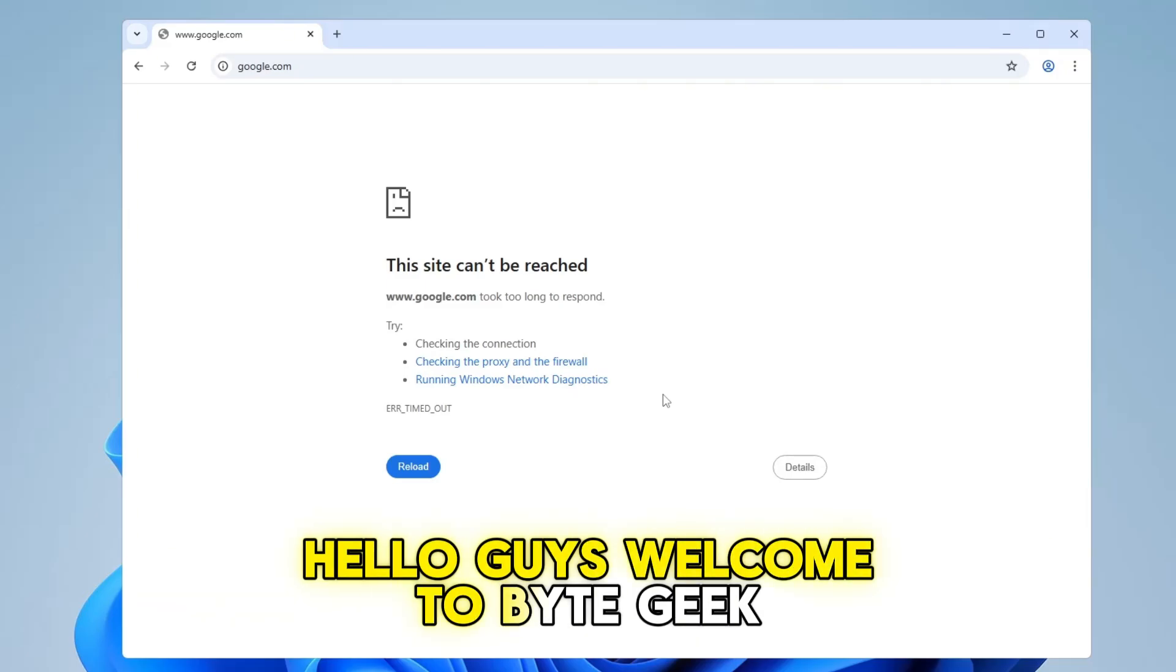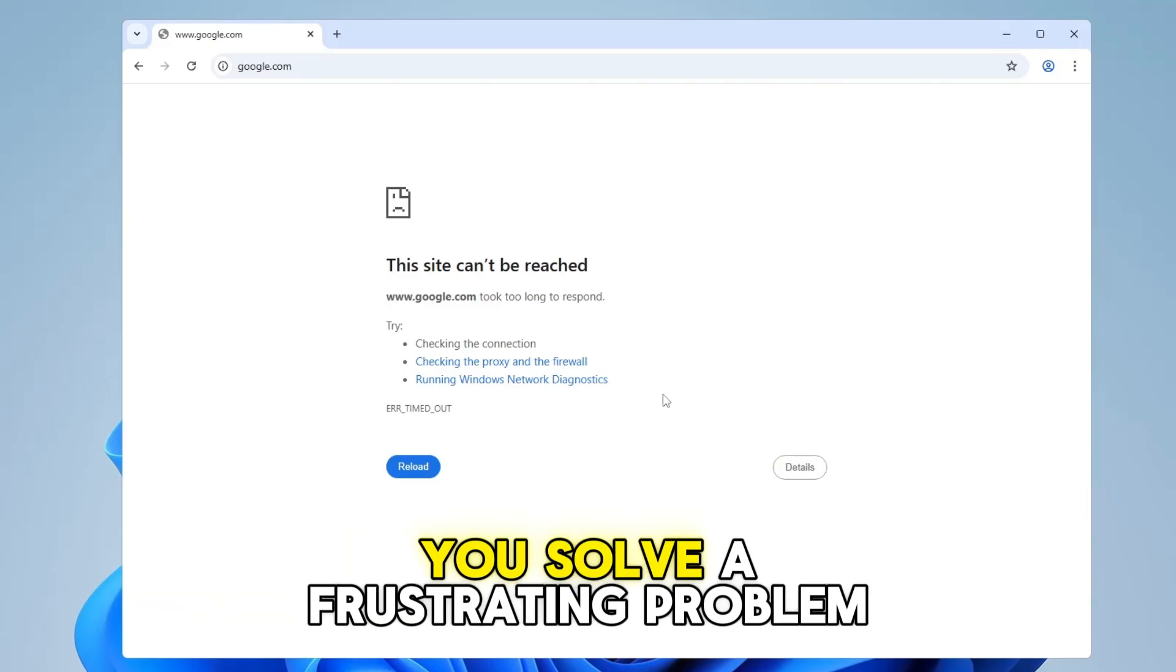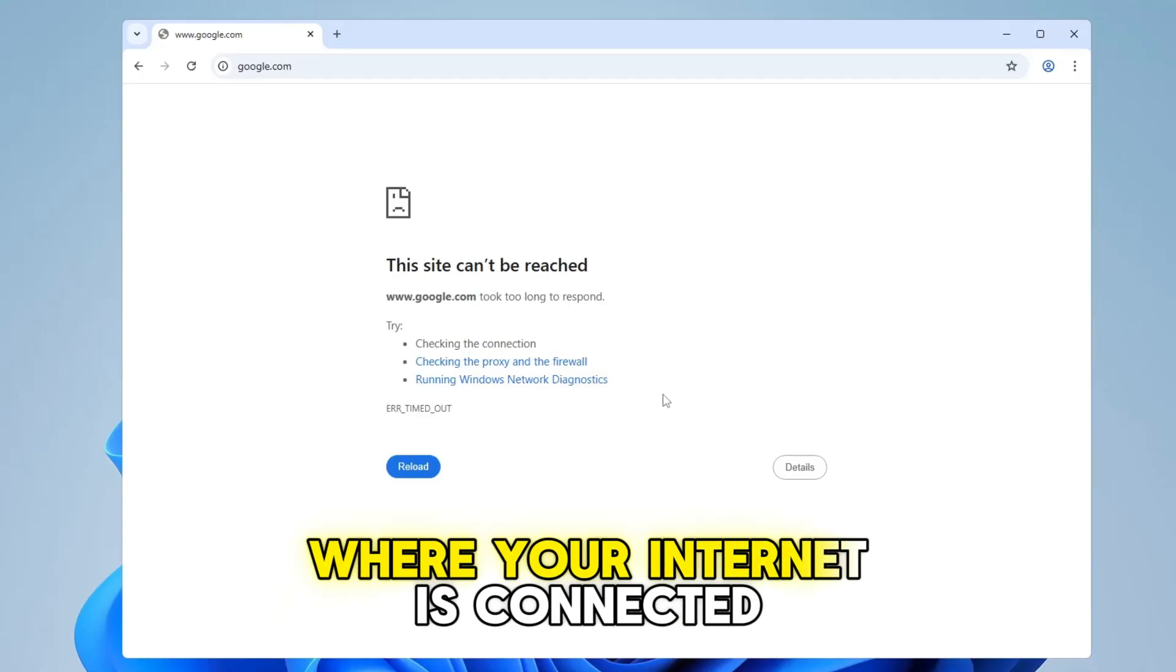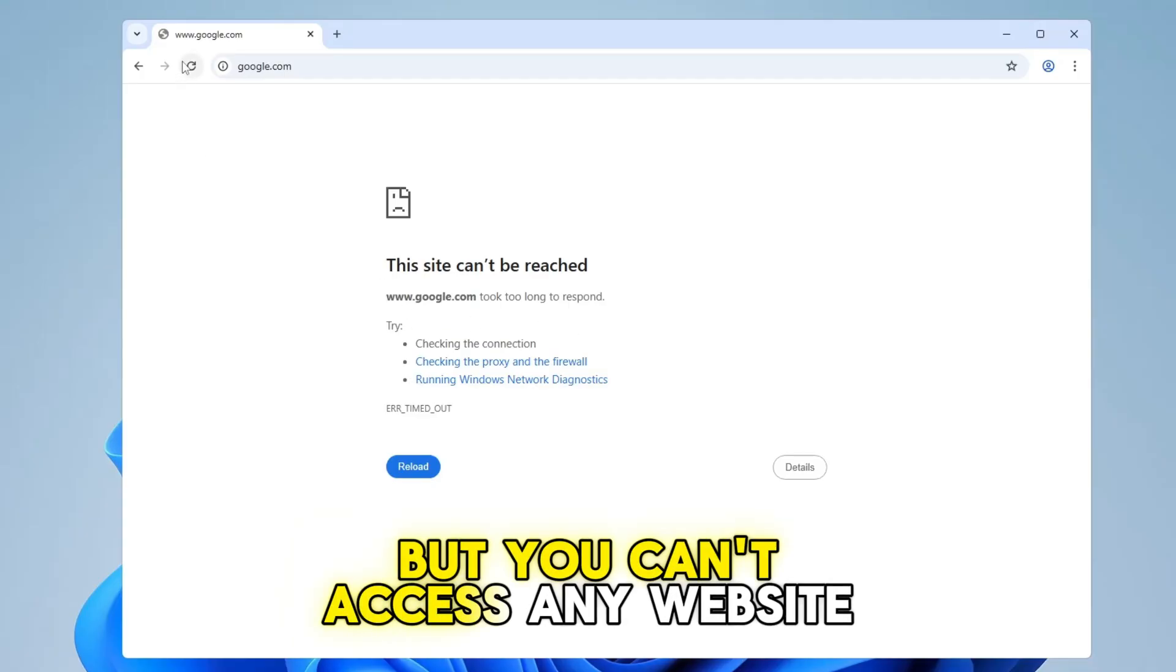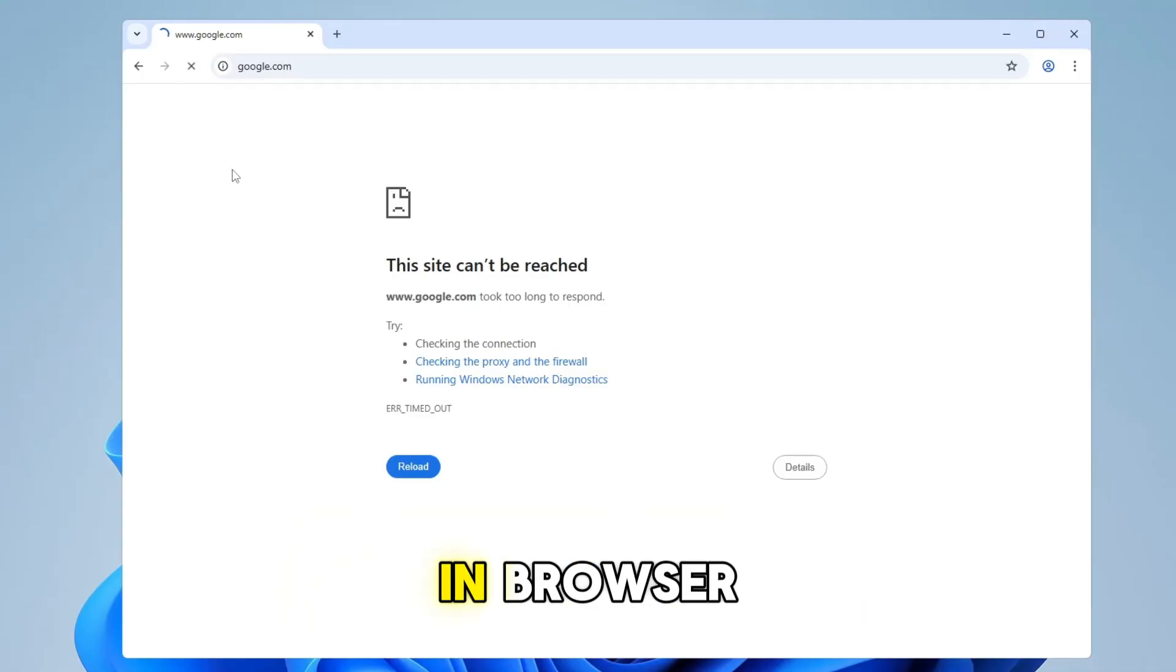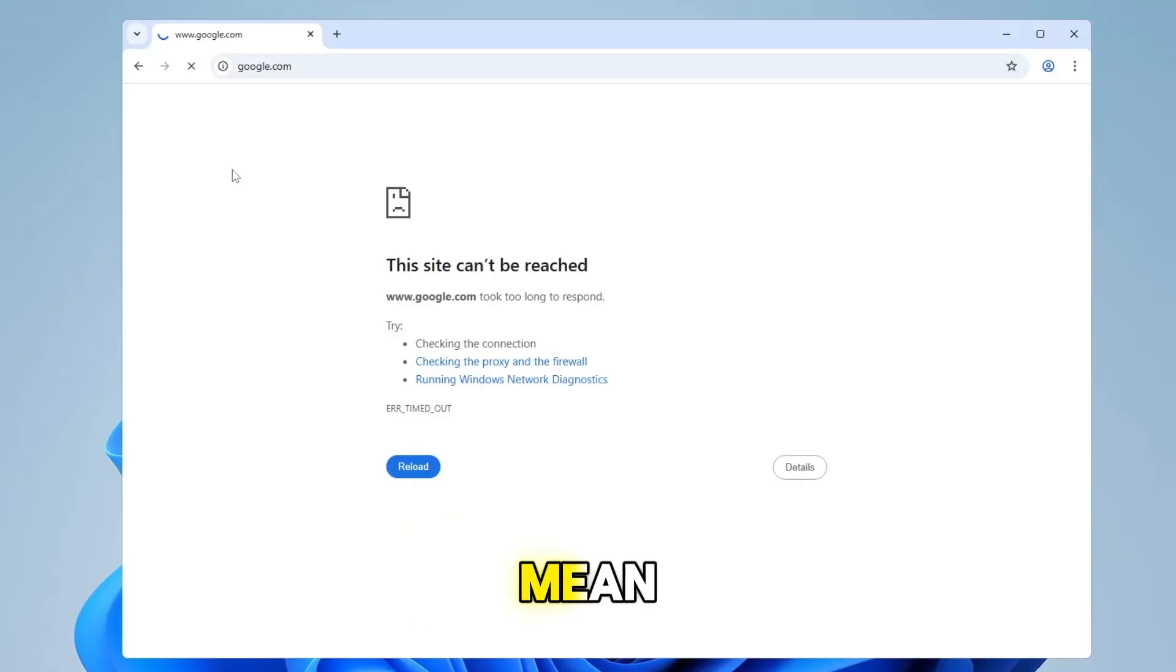Hello guys, welcome to Byte Geek. In today's video, I'm going to help you solve a frustrating problem where your internet is connected, but you can't access any website in the browser. Let me show you what I mean.